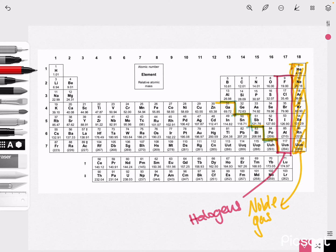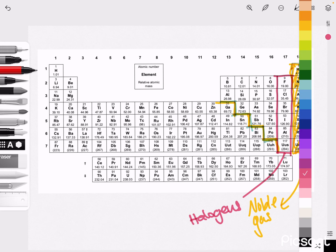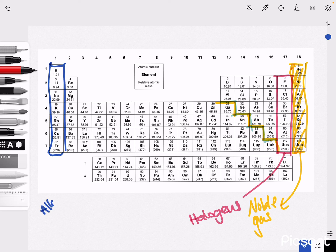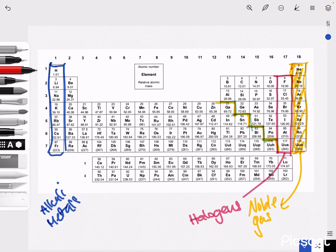And finally, all the way to the left we have group 1, which are our alkali metals. That is all you need to know for structure 3.1.1 and 3.1.2. Hope this was helpful and that you've enjoyed.